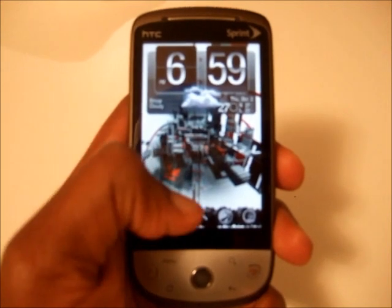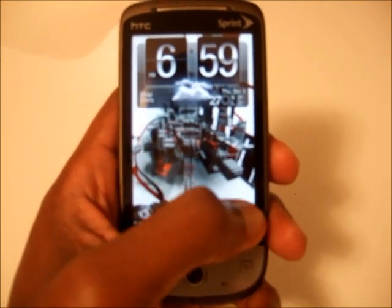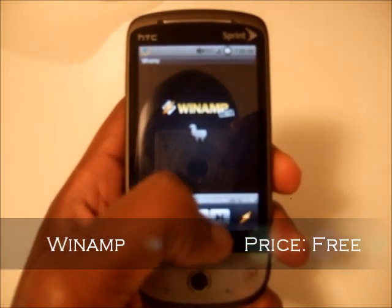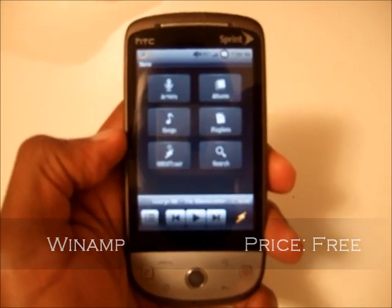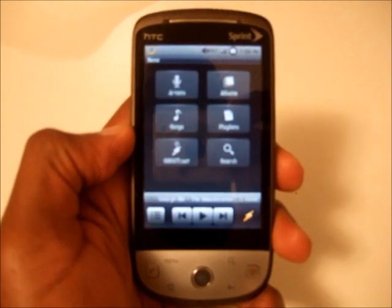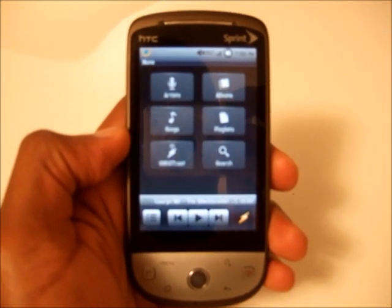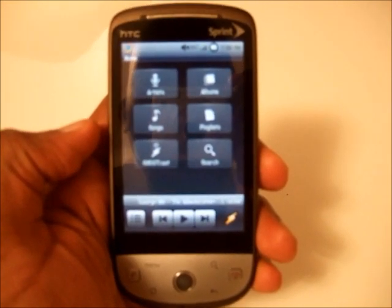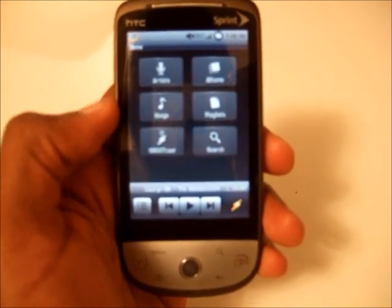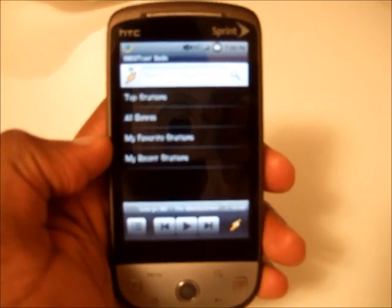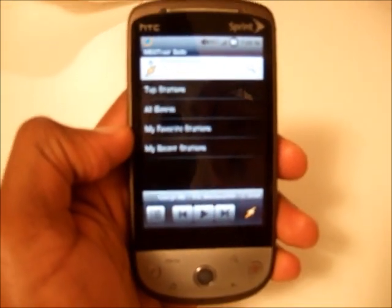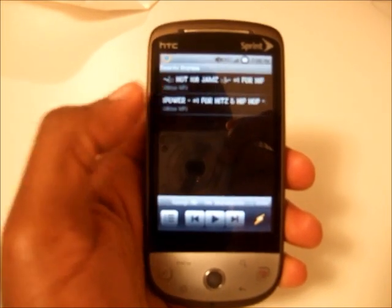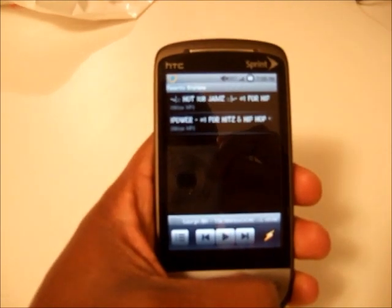The two that I use: the first is Winamp. Winamp just got updated two or three days ago, and the new one has Shoutcast. If you don't know what Shoutcast is, it lets you access thousands of radio stations, talk shows — they have a whole variety of stations. So here you go — Shoutcast. They have top stations, all genres, and your favorite stations.